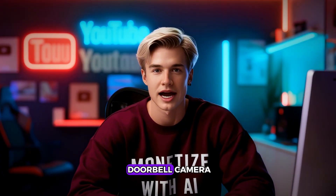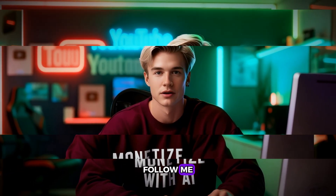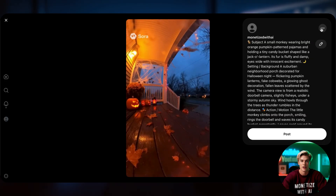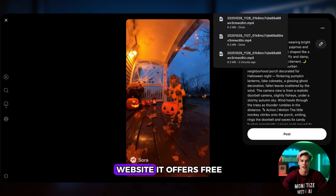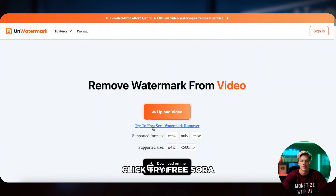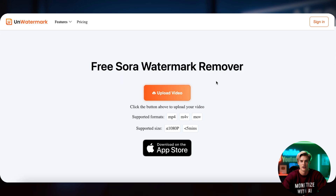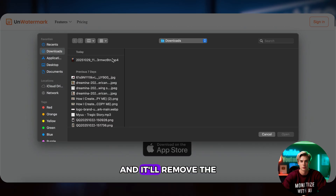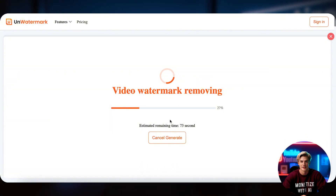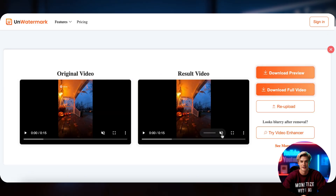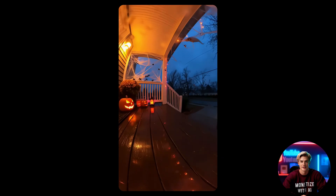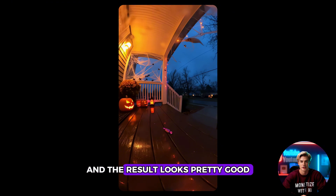Now that you know how to create a doorbell camera capture video, let's remove the Sora 2 watermark. Follow me. First, download the video to your computer. Then go to this website — it offers free daily credits. Click 'Try Free Sora Watermark Remover,' upload your video, and it'll remove the watermark automatically. The speed is decent, and the result looks pretty good, especially for free.